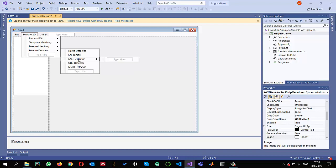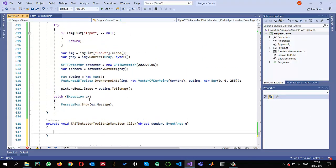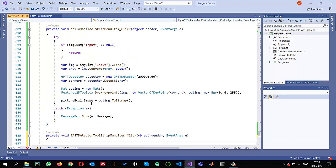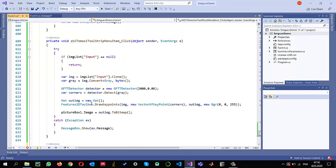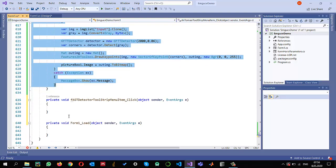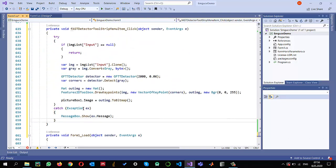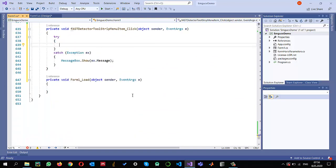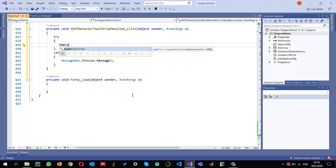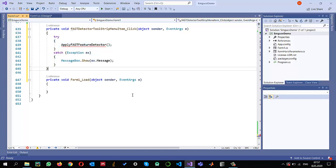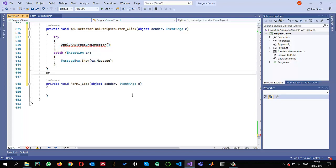I'll double-click on this and copy some part of the previous code and paste it here. I want to create a method and call this method, for example, apply FAST feature detector. I'm going to create this method now.